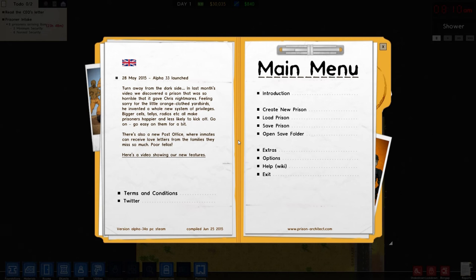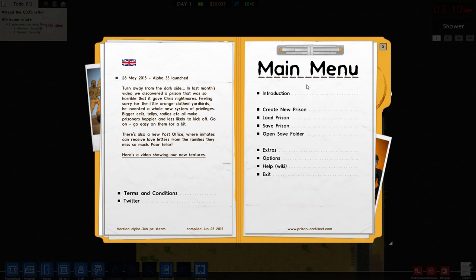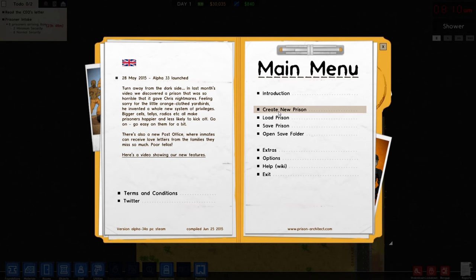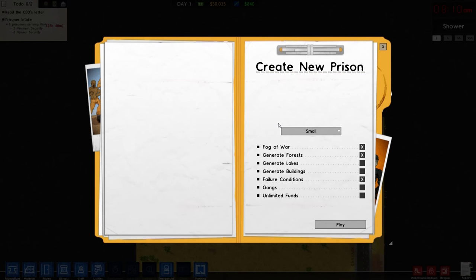What's up guys, Prophet Beale here. Welcome back to another Prison Architect tutorial. Today we're talking about logic circuits, and this one is a fan request. If you guys have requests, hit me up in the comments — let me know what you want to see or what you're not sure about.